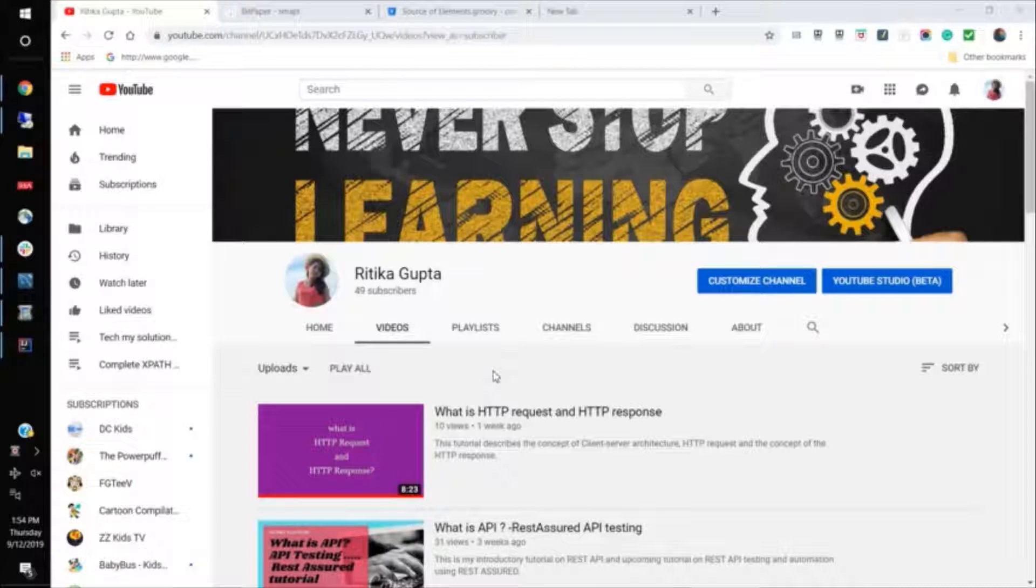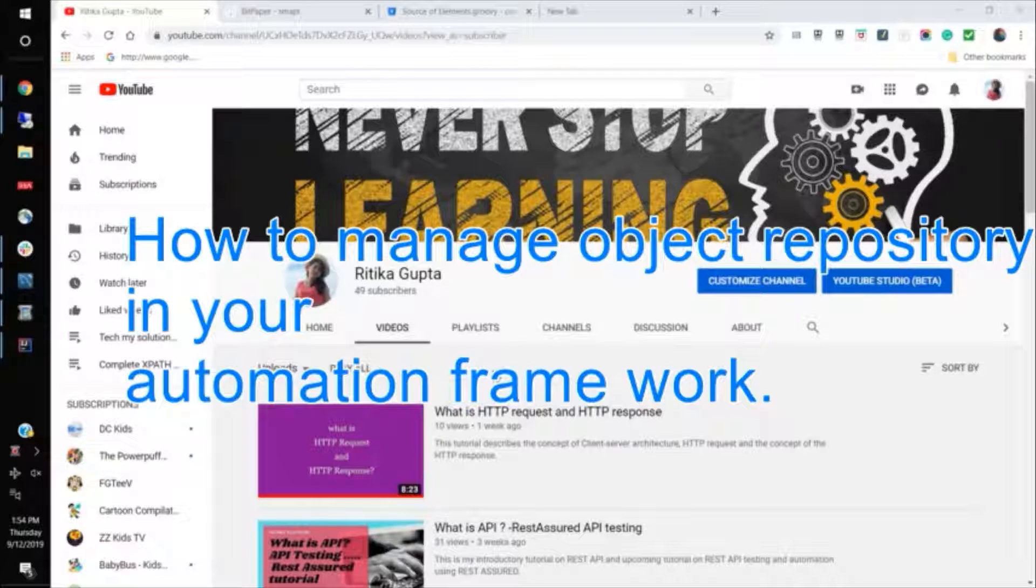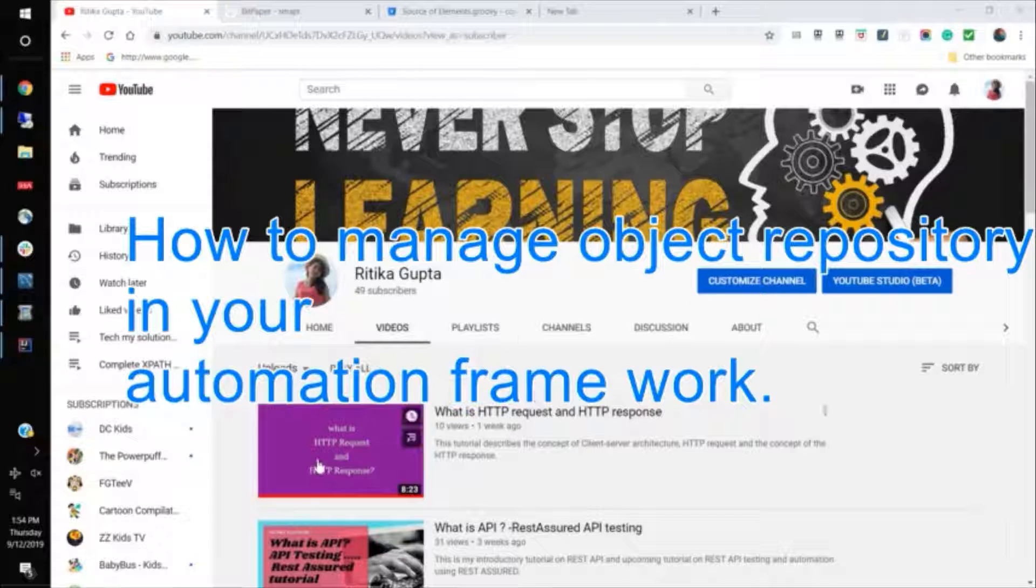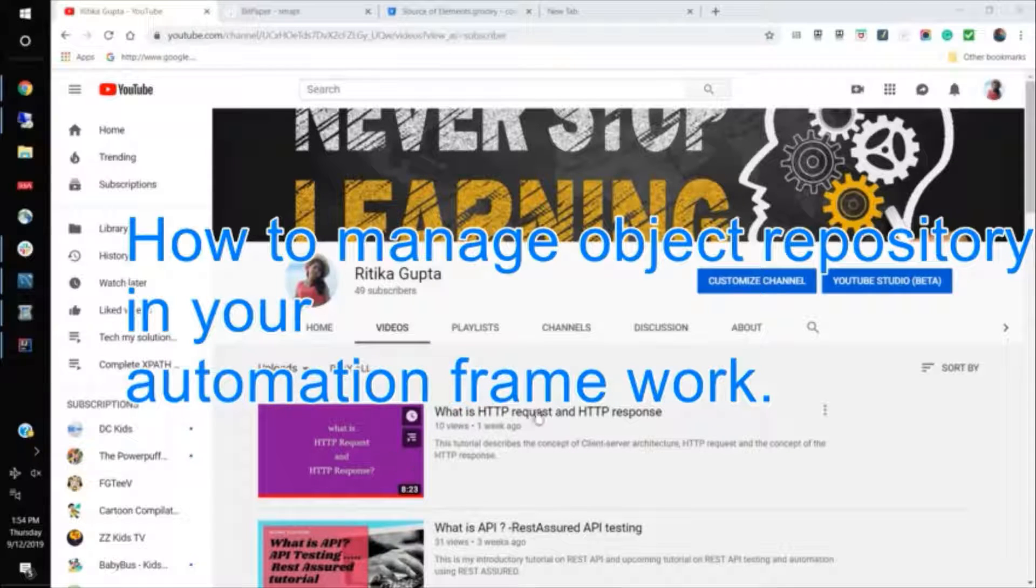Hi there and welcome back. So in automation, whenever you need to click an element, we all know that we need the locator of the element.